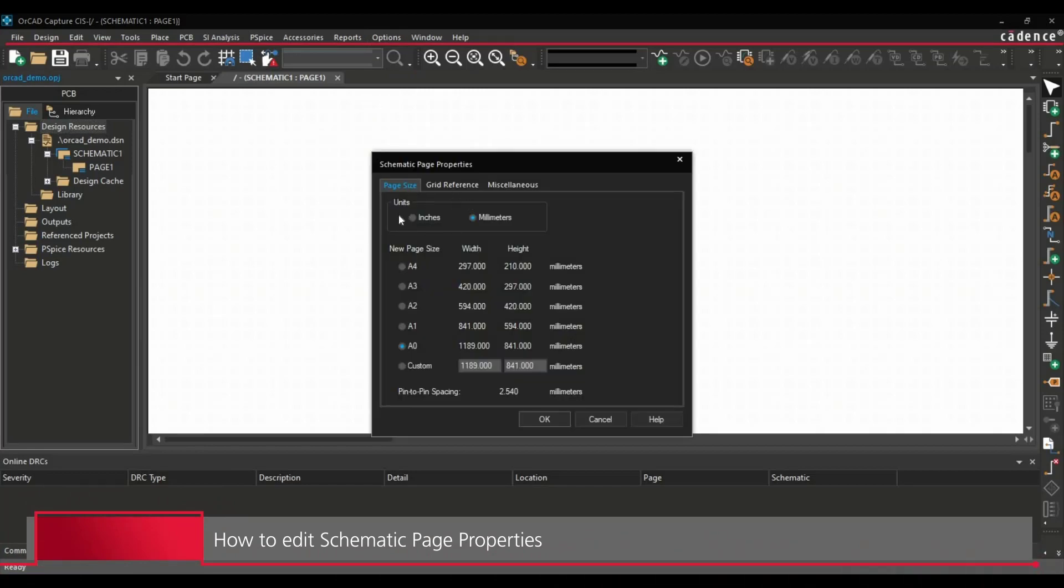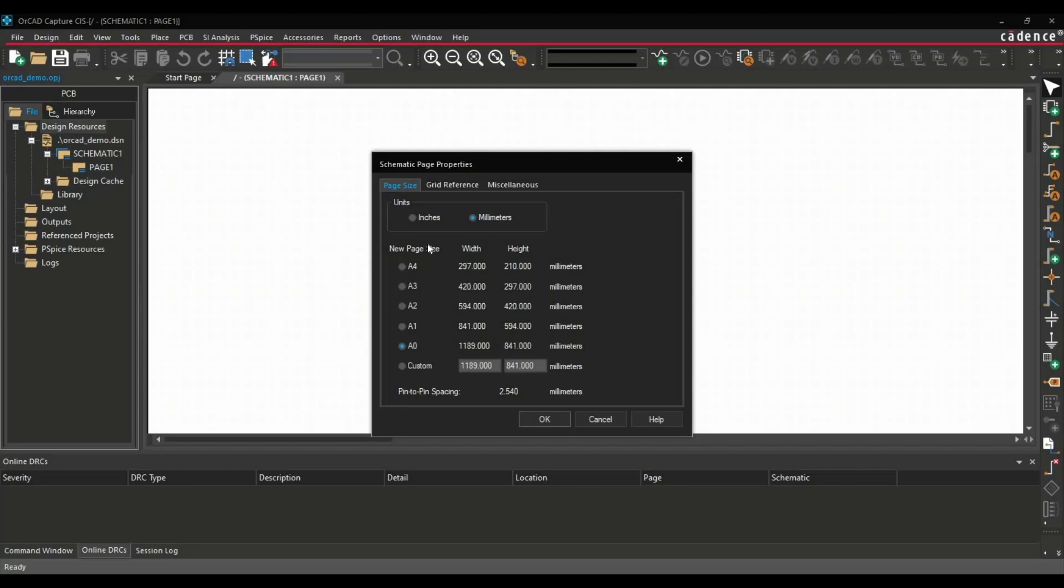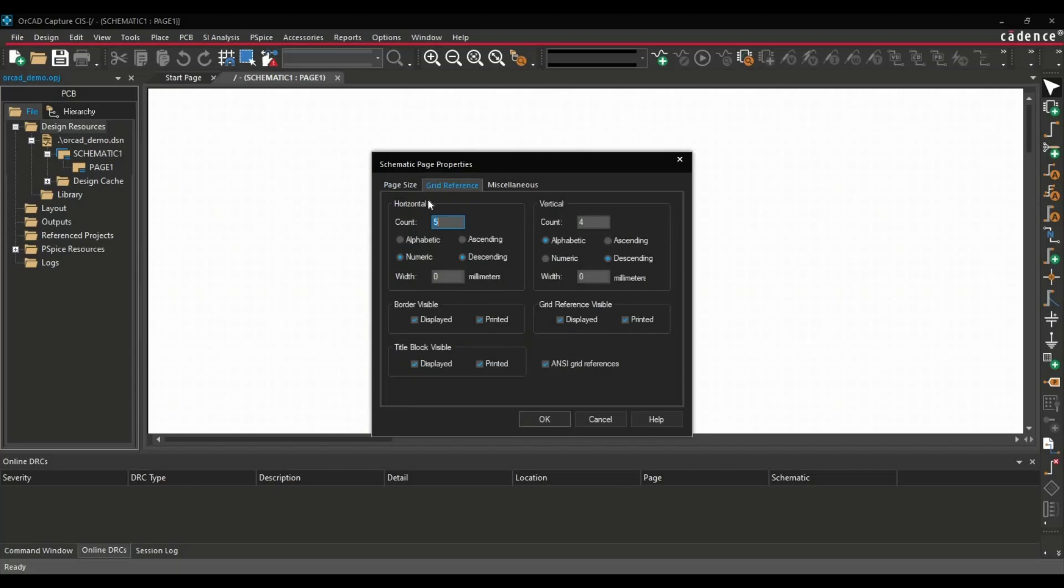In this section, you can change between units, either inches or millimeters. And here we have some set of standard page sizes and a custom one. You can use any of these as per your preferences. I always recommend using standard page sizes if you are going to print 1-to-1 the schematic design for review or other purposes. I am going to select A4 here. In another tab, you can change the grid size for the schematic page.